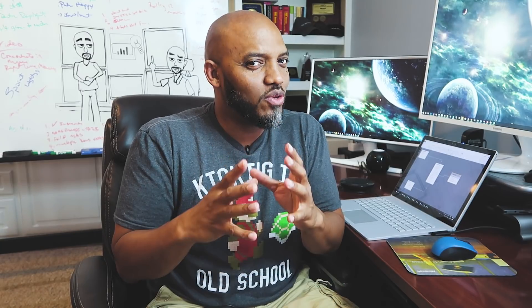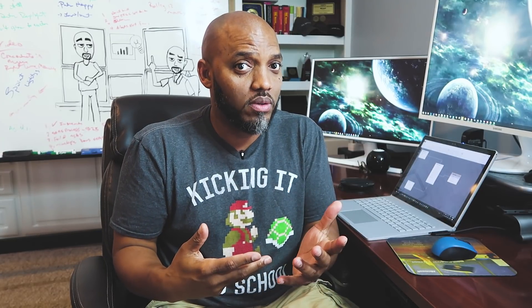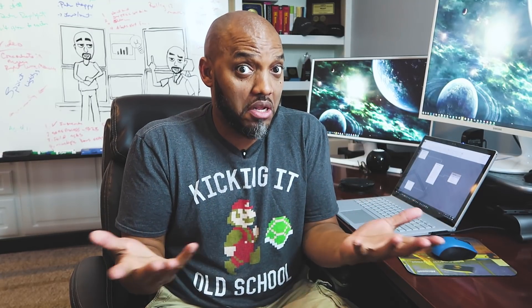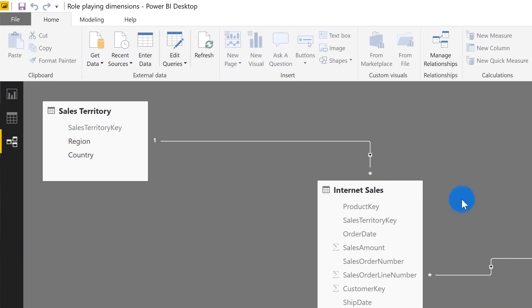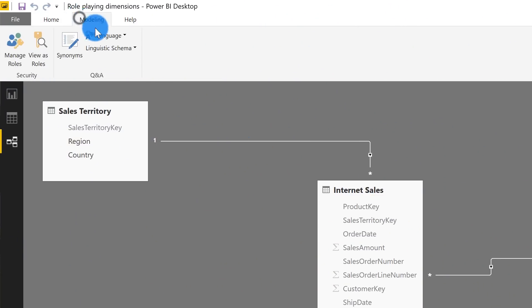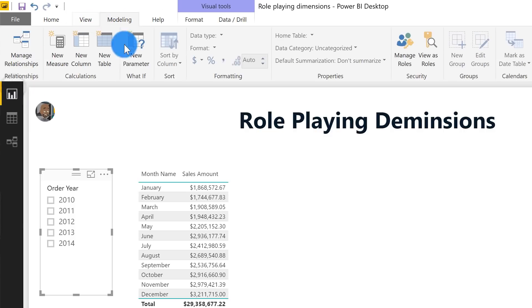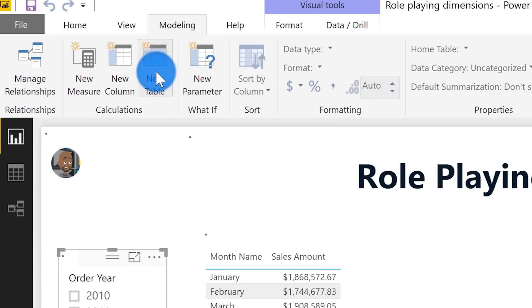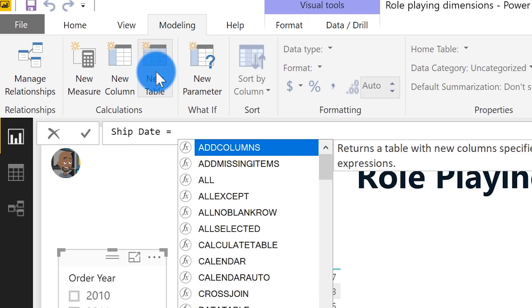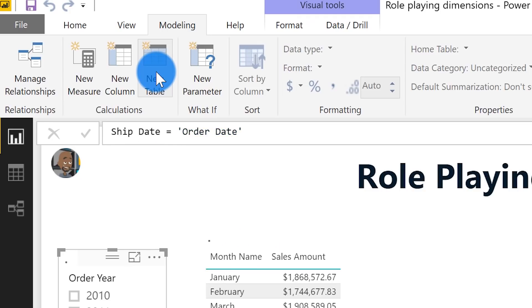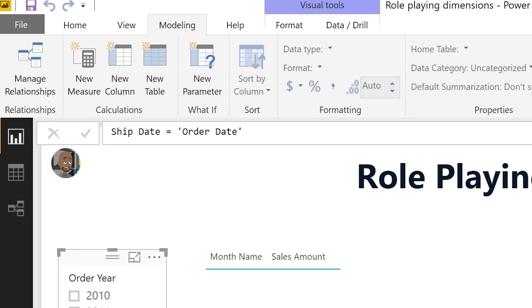How would I do analysis based on my ship date? Well, from the pure definition of a role-playing dimension — repurposing the date table — that means we create another date table. So we're going to create a new table, call it Ship Date, and set it equal to my order date table, which basically gives me another copy of that table.